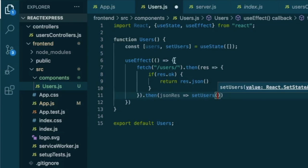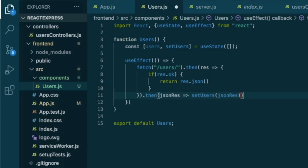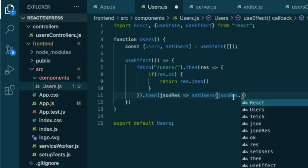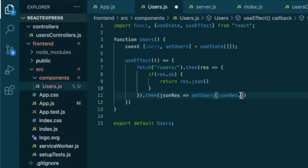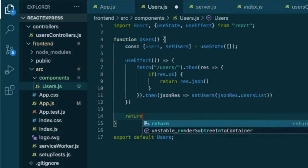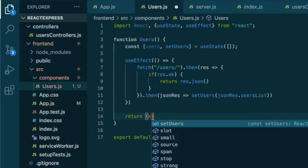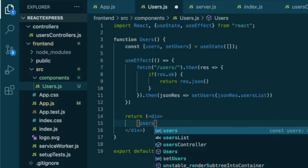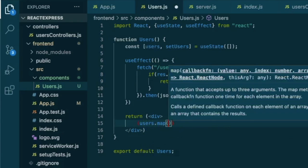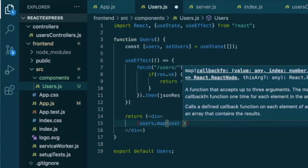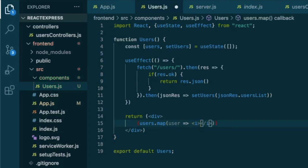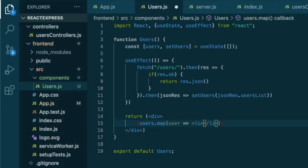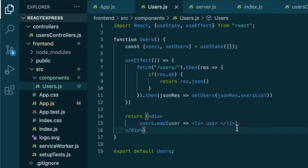And we use this set users function to set this users here to our JSON response dot key of this JSON response, which comes from user controllers. And it's called users list, so dot users list. Now we are ready to return this data. Let's create a div. And inside this div, we will map through our users list. So we specify users dot map, and for each user that we map through, we will return an li that will be just this user here from our users list.